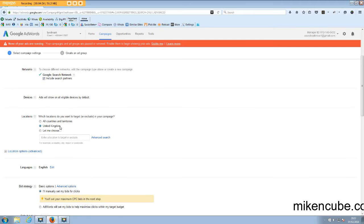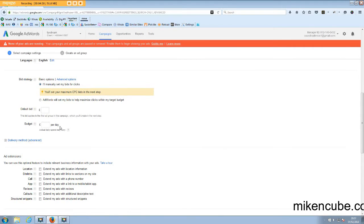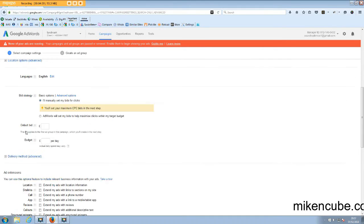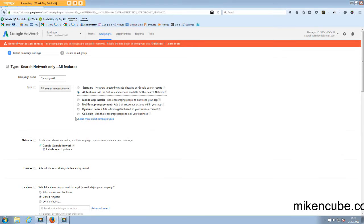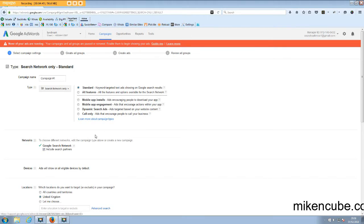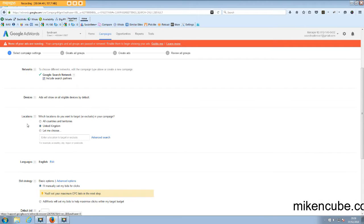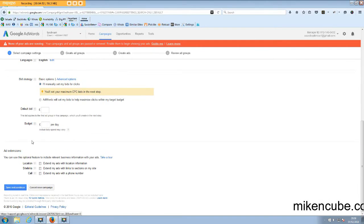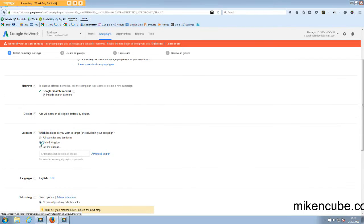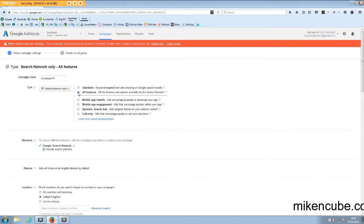So the advantage with all features is that you have all the features that are available for the search network. And if you come down here, you will find that now you have tools like advanced settings, tools like scheduling, and you also have advanced location options. Now with the standard setup, if I go back to that, you will see a difference when you come down here. So you see the advanced location options is not there and you don't have ad scheduling and so on.